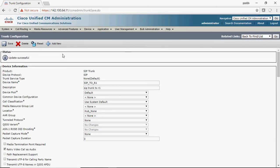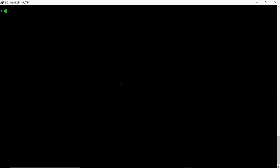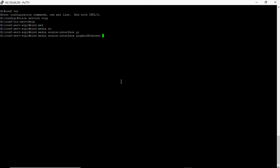Now you need to go to the gateway. There are just four commands you need to type to enable SIP communication. First, go to 'voice service voip'. Here you should enable the SIP protocol in order to communicate between the CUCM and this gateway — type 'allow-connections sip to sip' and enable SIP.